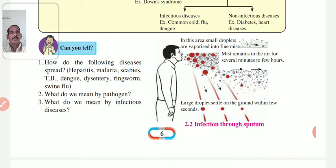Some types of hepatitis, such as Hepatitis B, are transmitted through infected blood.